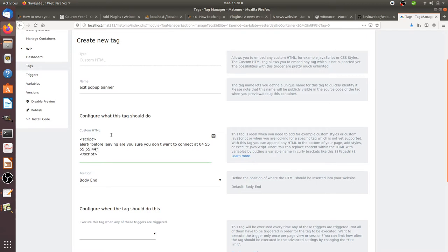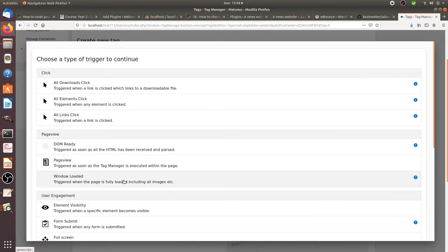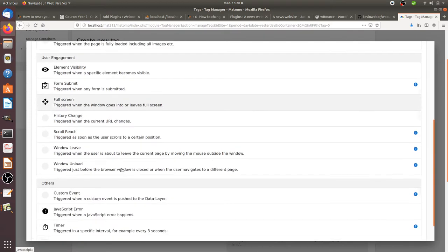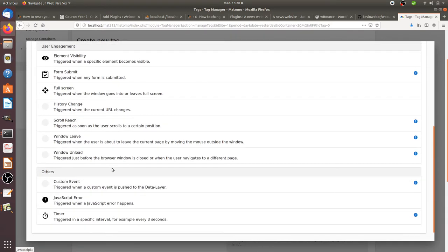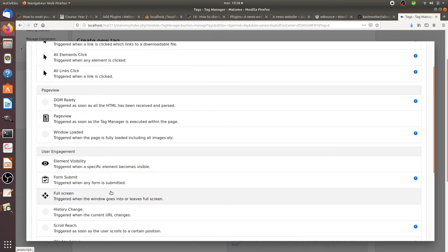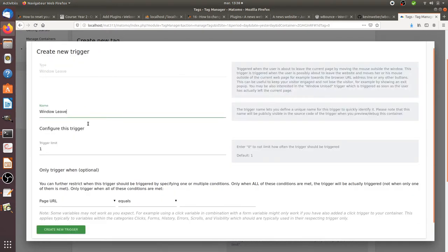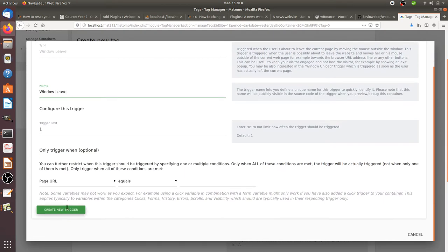Imagine that you would like to highlight the fact that they can contact you by phone. You can definitely do something like this when people are leaving the window.